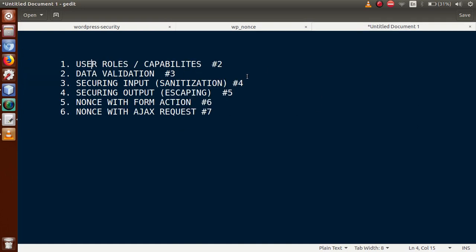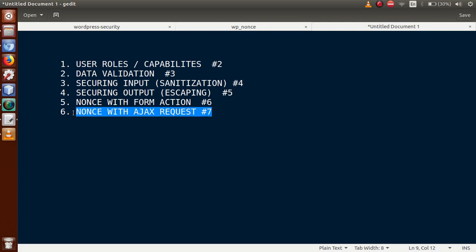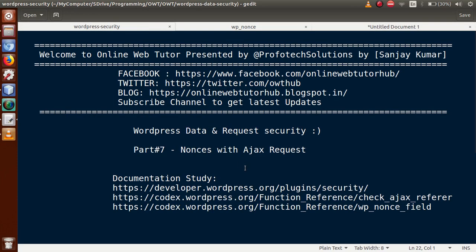In this playlist we have covered all the ways to protect data and requests in WordPress: user roles and capabilities in part 2, data validation in part 3, sanitization (securing input) in part 4, escaping (securing output) in part 5, and nonce with form action and nonce with Ajax request in parts 6 and 7. We have completed the main content of this playlist. I hope you liked it. If you have any questions, drop a comment and I will reply as soon as possible. Thank you for watching — have a great day!